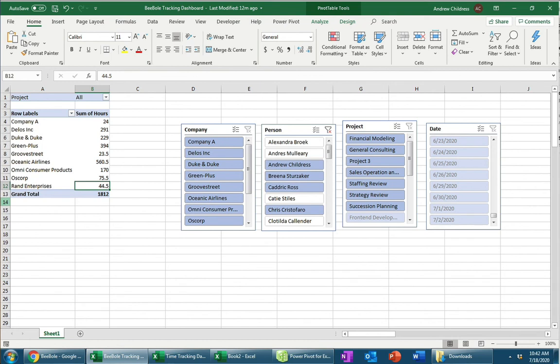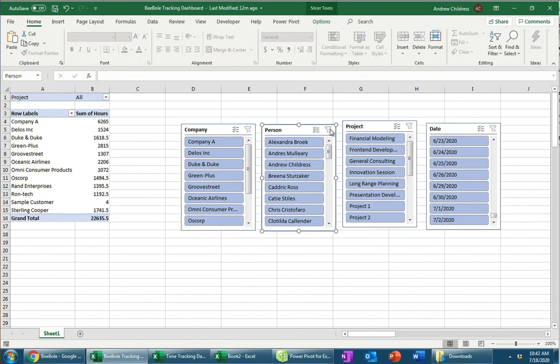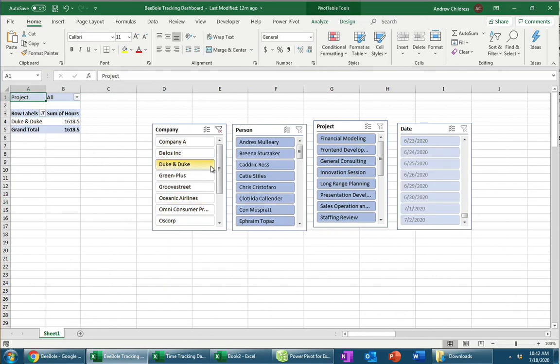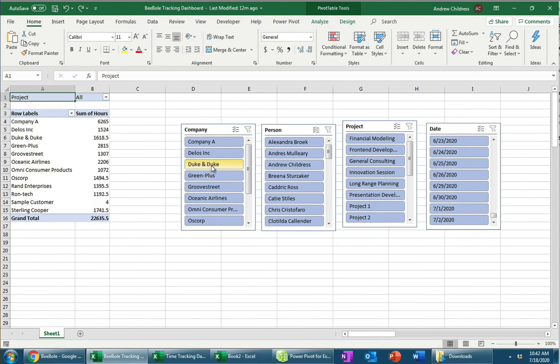So the way that I like to think about these pivot tables is that they help me answer questions about my data. They help me answer questions like, what did we do for Duke, and do between a certain set of dates, for example. And that gives understanding in a sea of large data. That's really what it's all about, is using these controls and tools to really tease out the answers to questions.